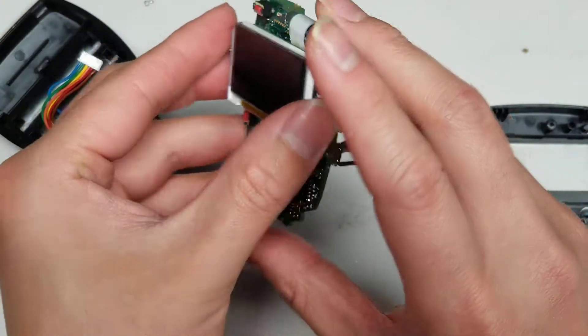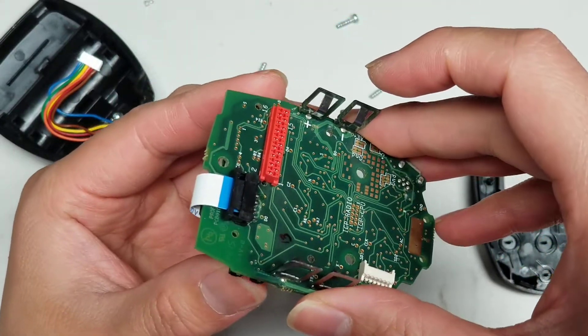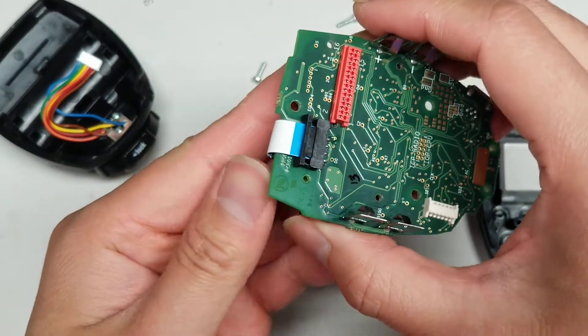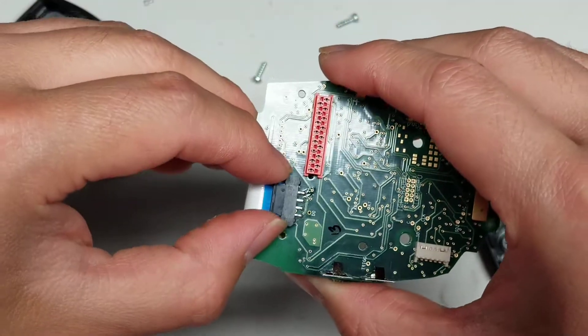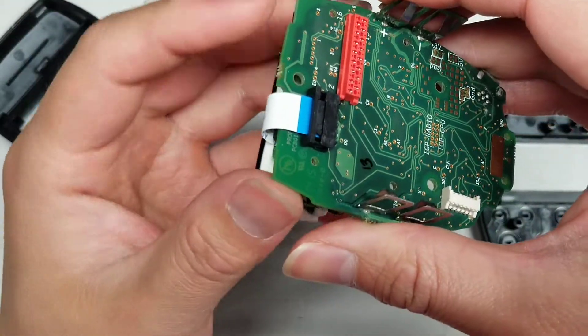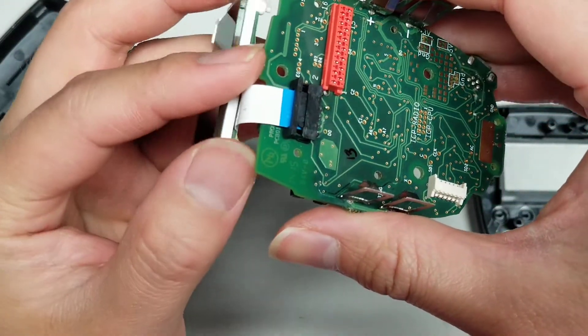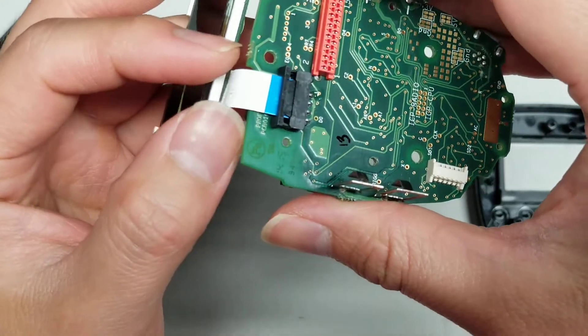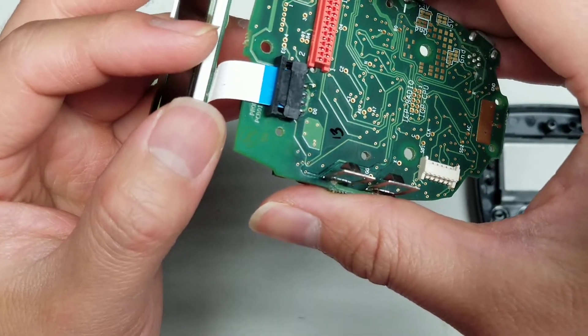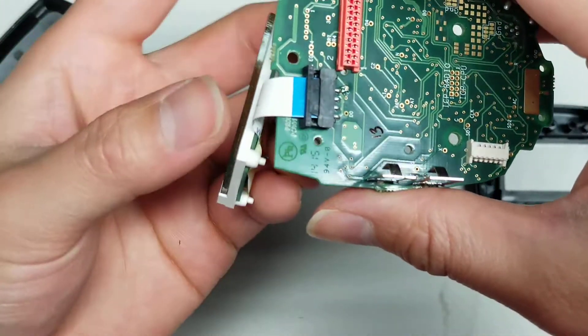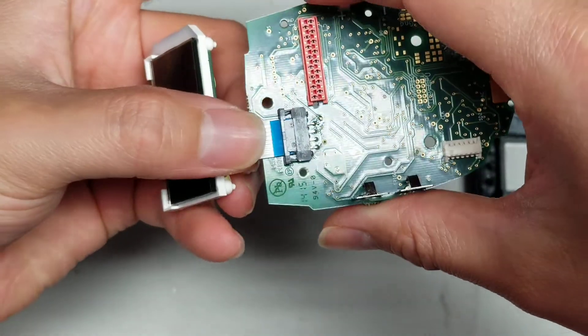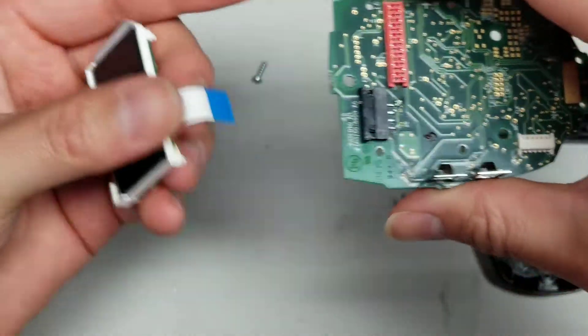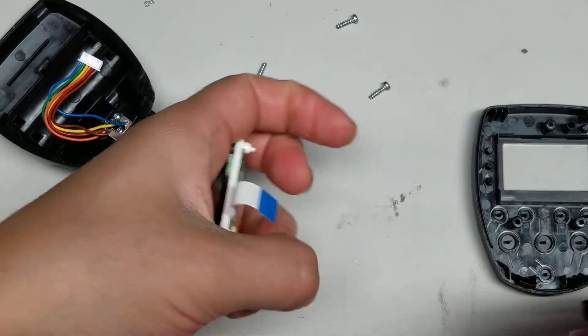You can see it just comes out. Then you can actually wiggle this and pull the cable out from this piece. Just be careful with it. You can wiggle this and it should come out. So grab it like that. And you got the display.